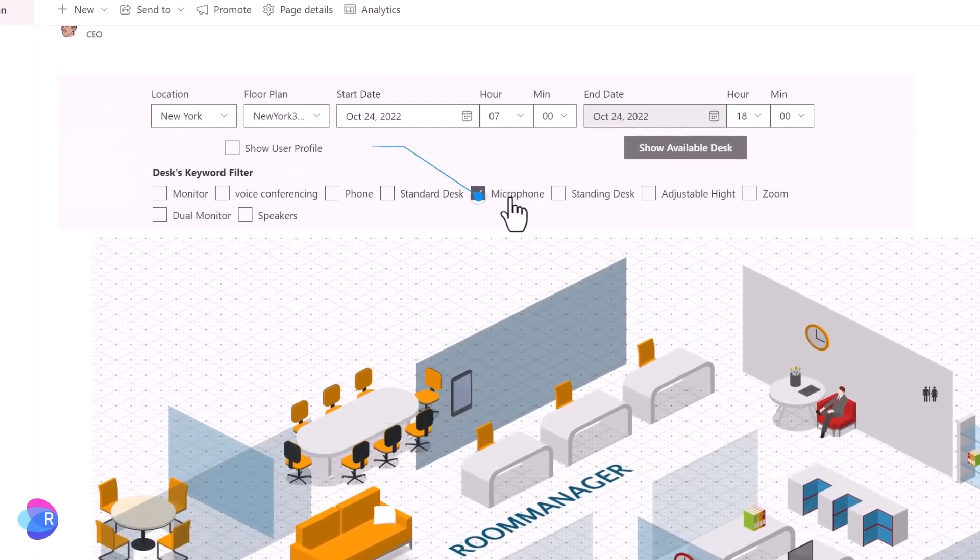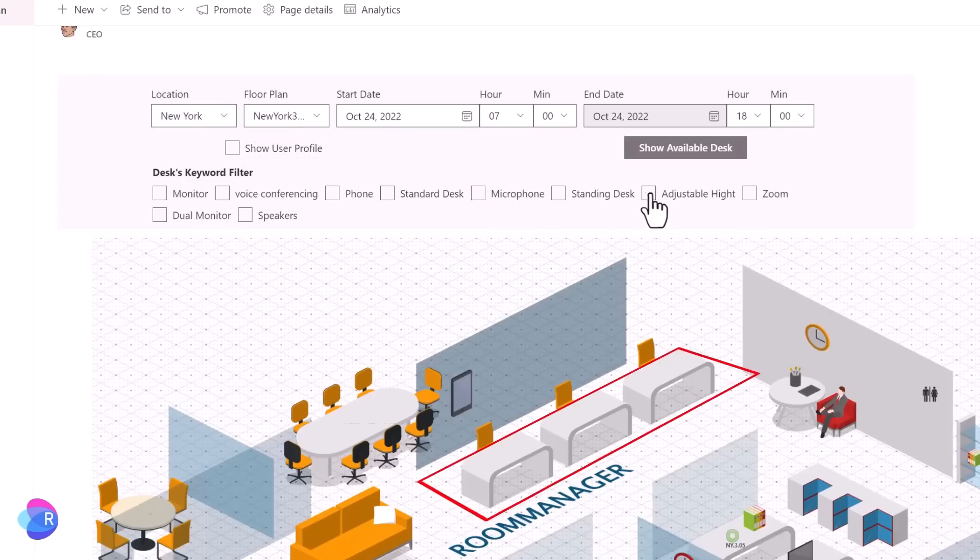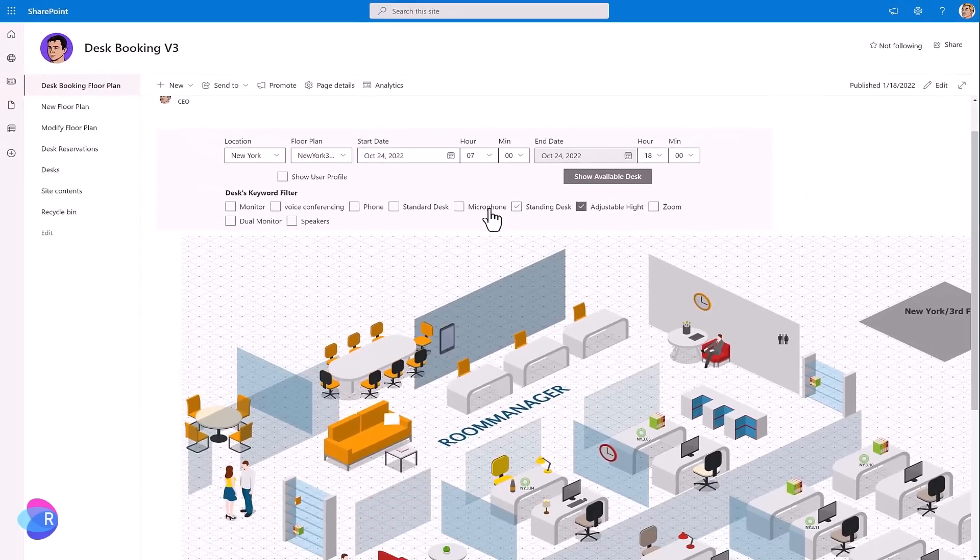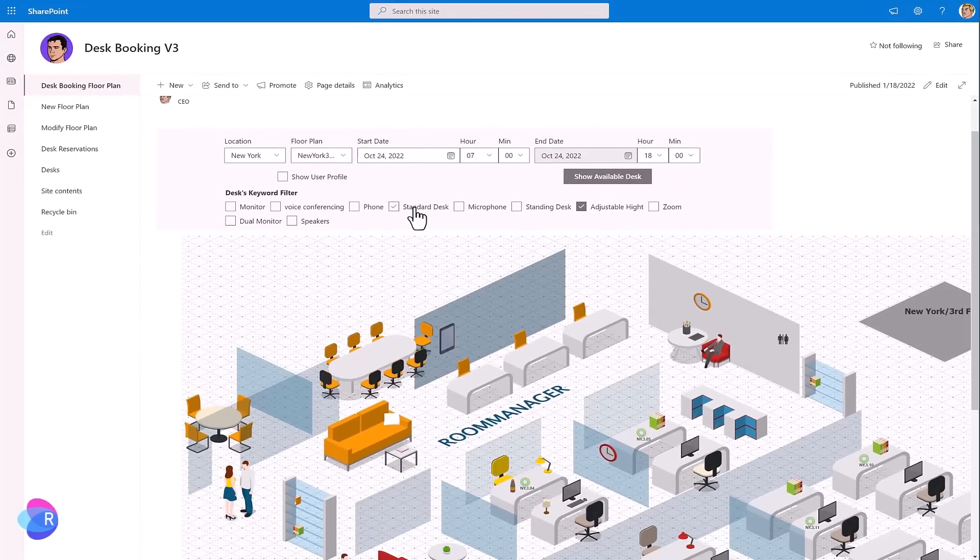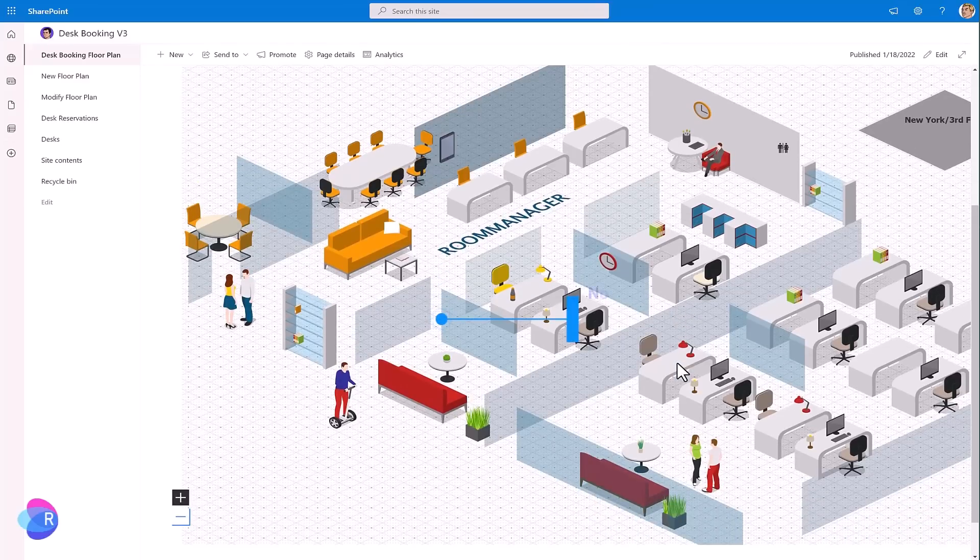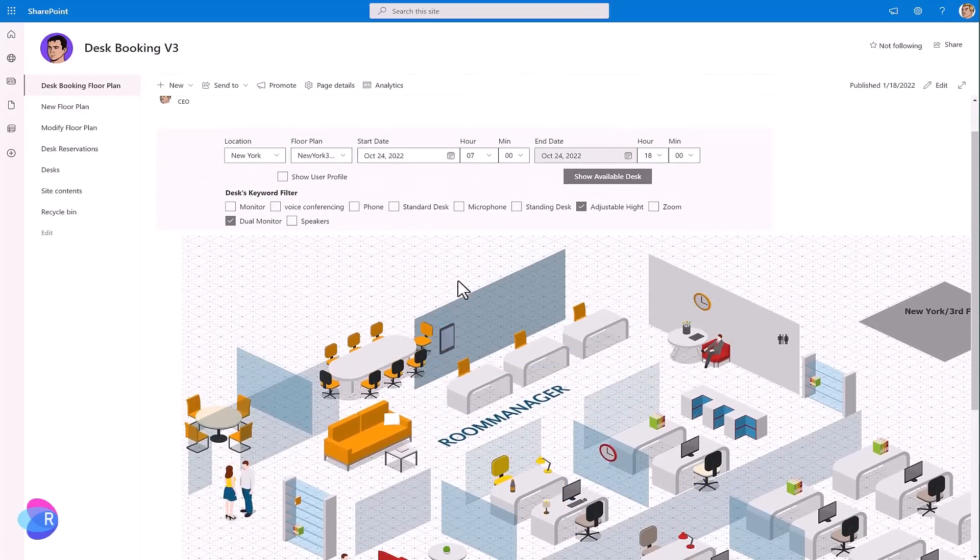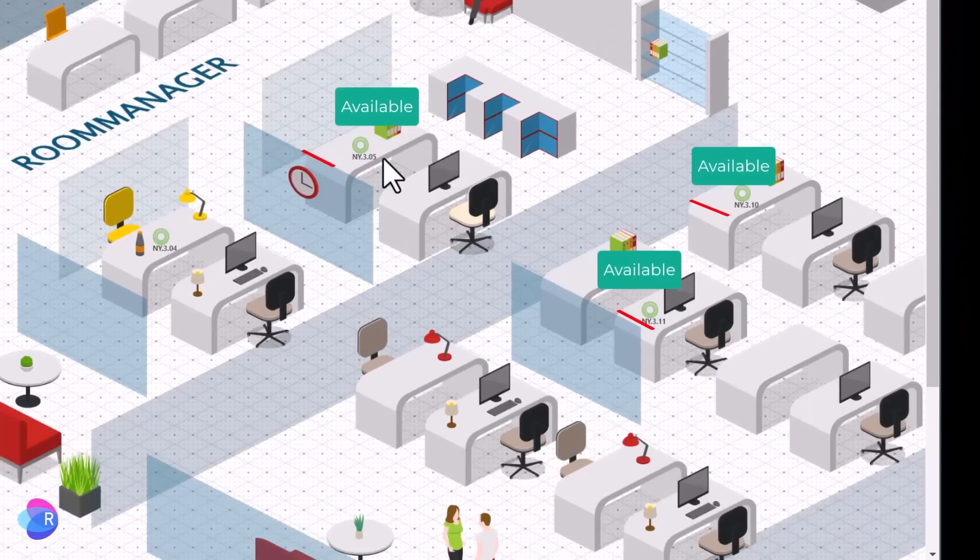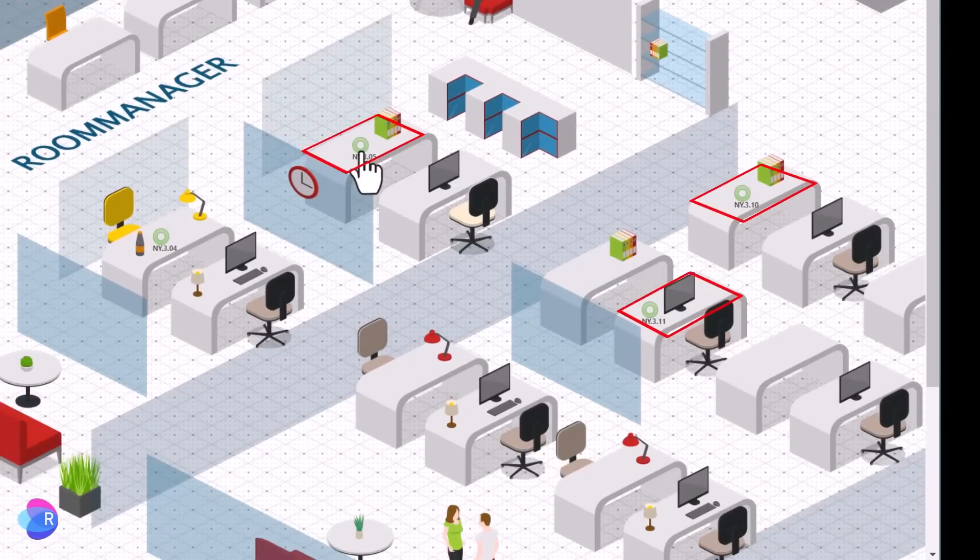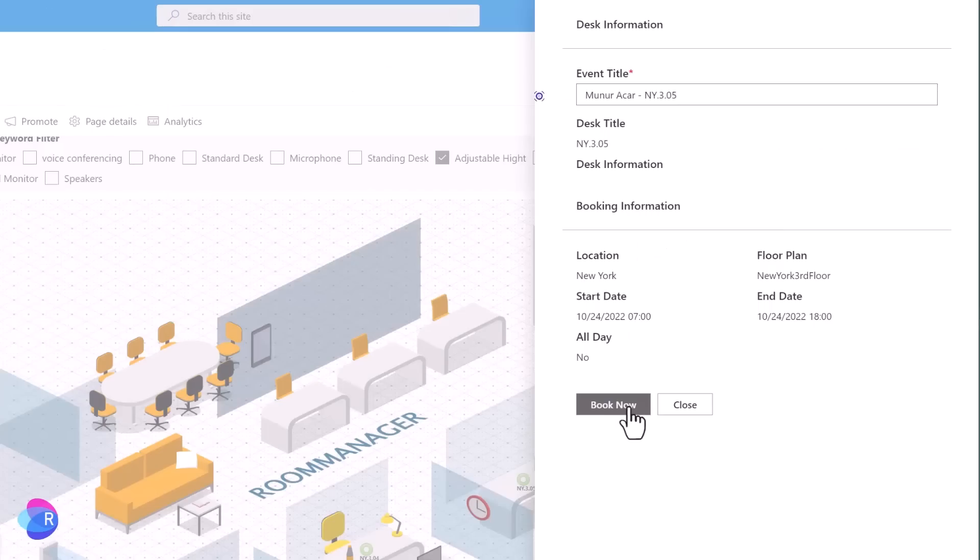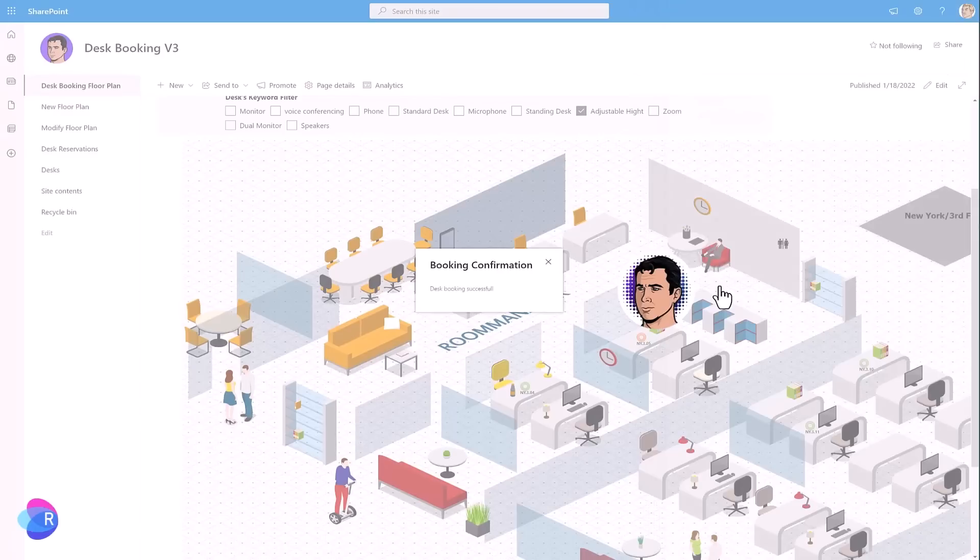User can filter down the search results by using the filters, or in combination, adjustable height with dual monitor. No matches. Deselect dual monitor and the available desks are shown. Book a free desk and you are done.